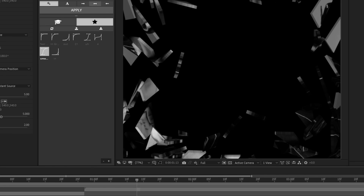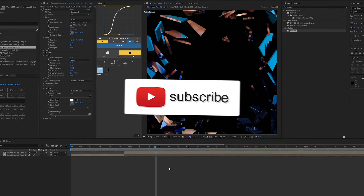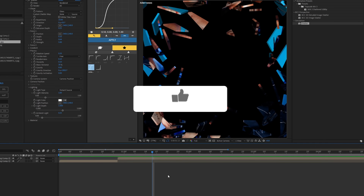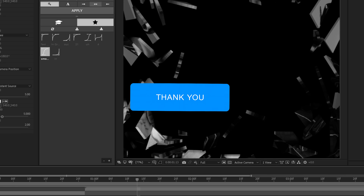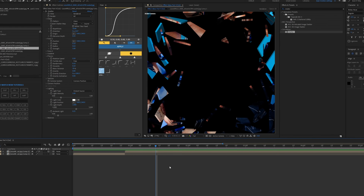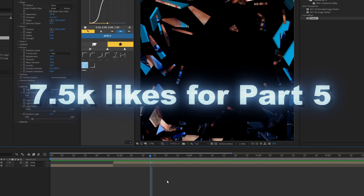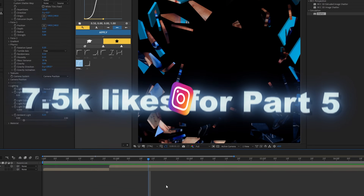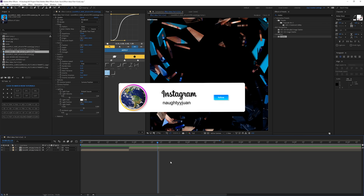I really appreciate you guys for supporting the channel — it means a lot, for real. If you guys want a Part 5 — which sounds crazy — let's get to 7.5K likes and follow my Instagram, that's where I post all my edits. I'll see you guys later — deuces!